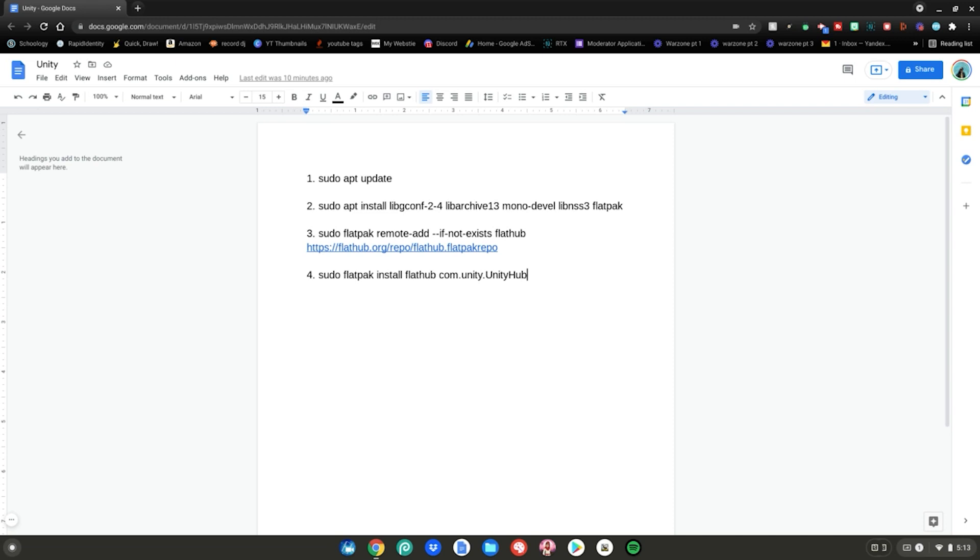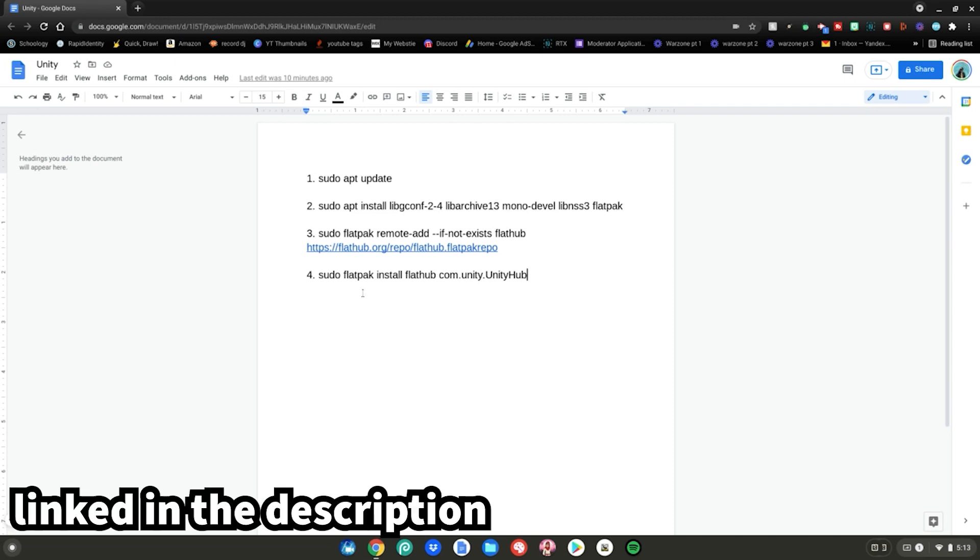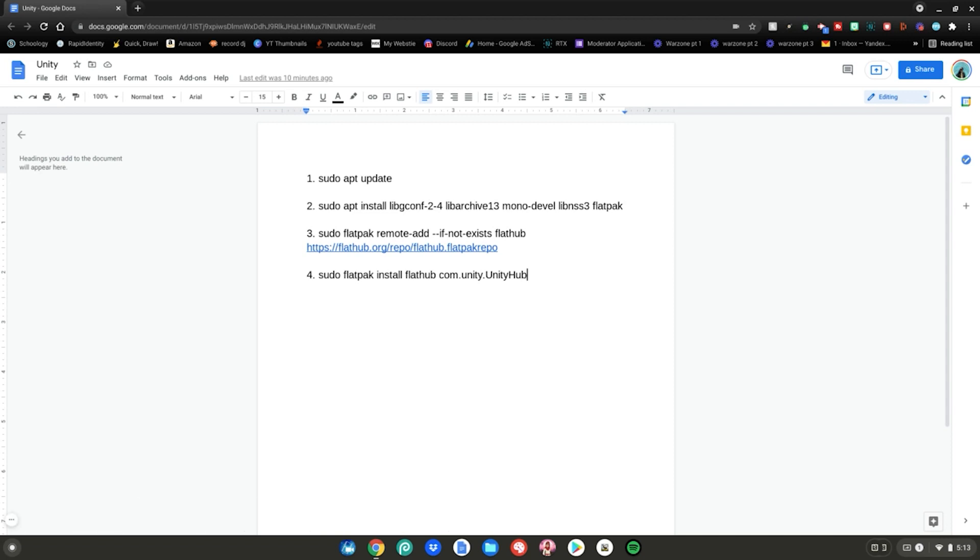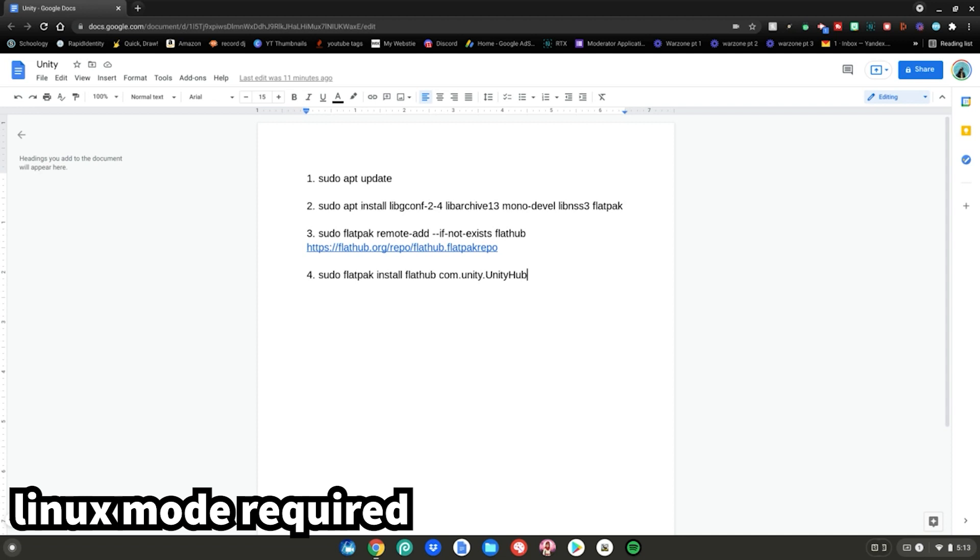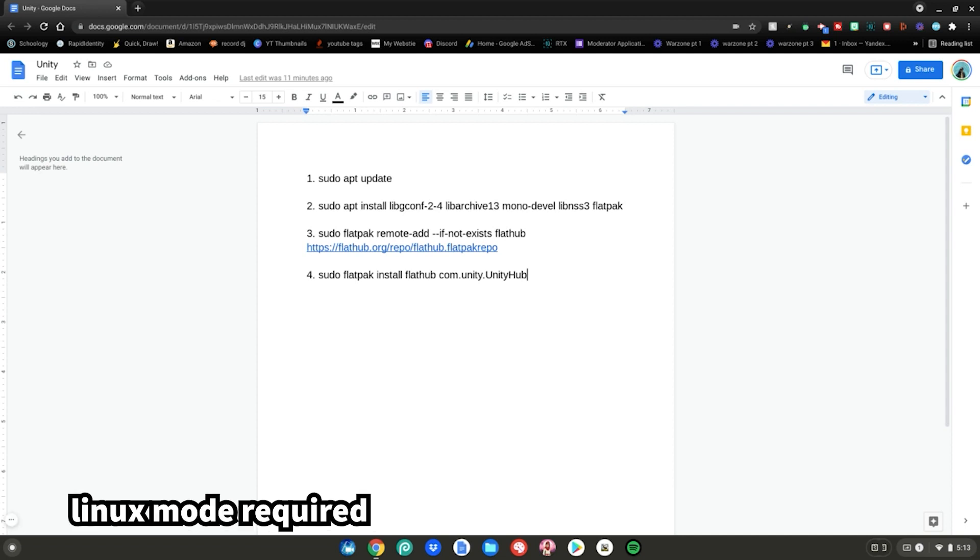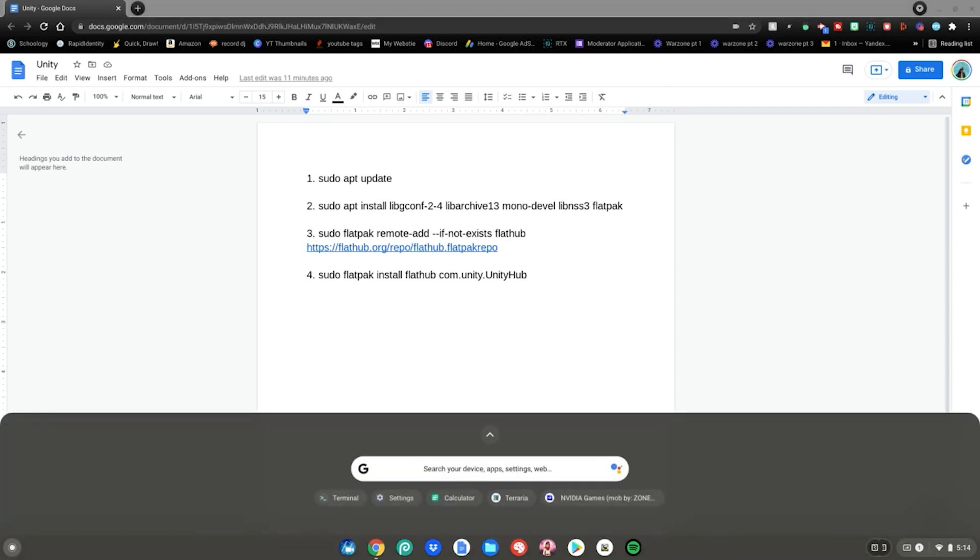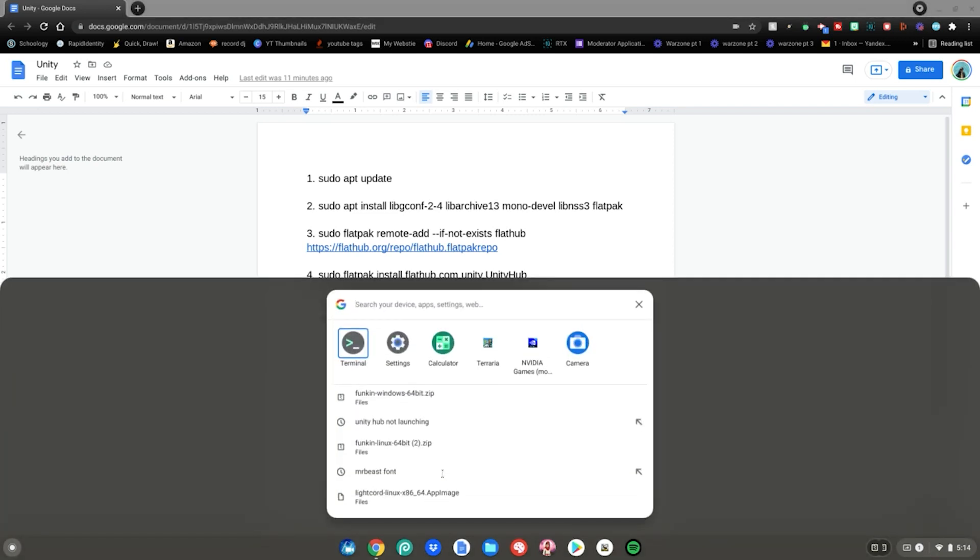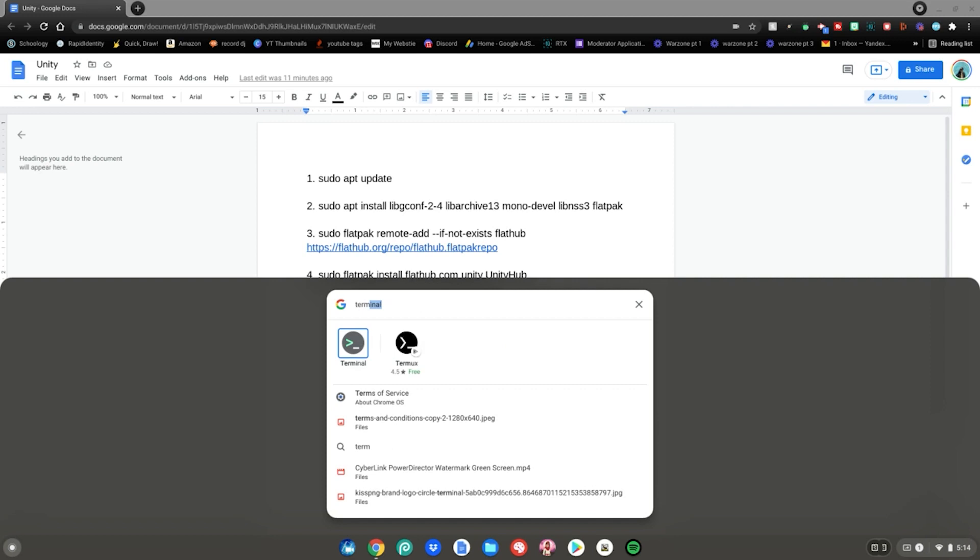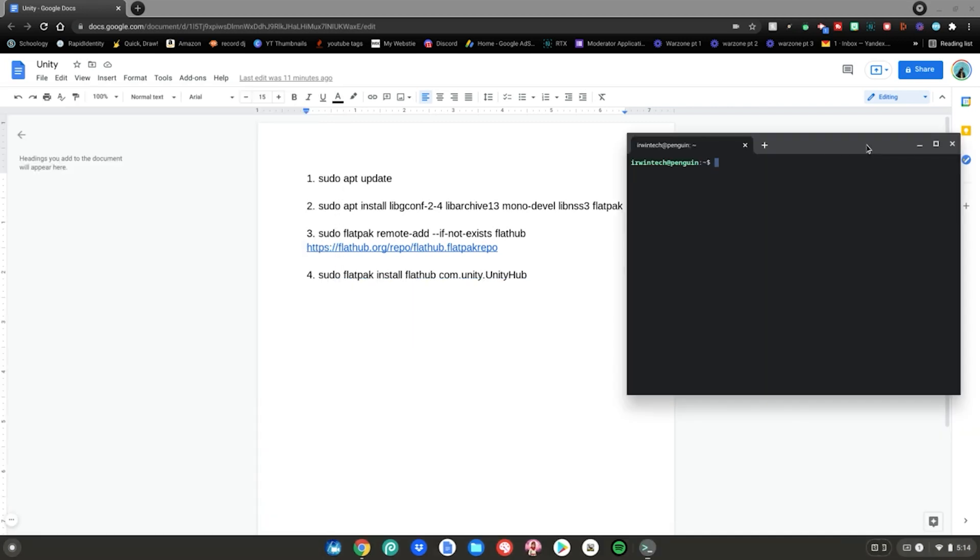Alrighty guys, so before we start this tutorial, please go to this website which will be linked in the description below as always. Once you're at this website, you will also need to have Linux mode enabled on your Chromebook. I will have a video linked in the description below on how to enable Linux mode on your Chromebook. So once you have Linux mode enabled on your Chromebook and you have gone to this website, you want to hit the menu key on your Chromebook. Then what you want to do is go to the search bar, type terminal, then hit enter.